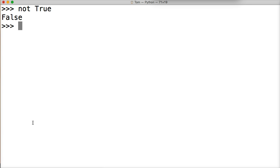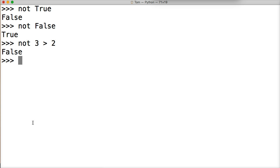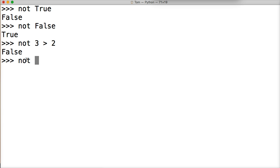Our other operator is the NOT statement — it's like the opposite game. Everything is opposite. Not true returns false, and not false returns true. So not 3 > 2 returns false, because the statement 3 > 2 is actually true, and NOT inverts it to false. Not 3 < 2 returns true.